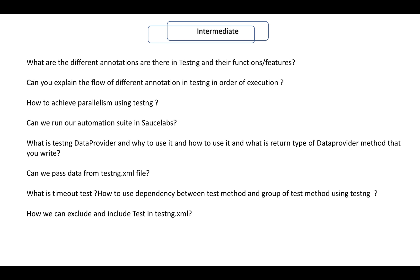Moving on to the intermediate section: what are the different annotations in TestNG and their functionalities? Can you explain the flow or order of execution of the annotations in TestNG — like before test, before class, and so on? How can we achieve parallel testing in TestNG? How do we run an automation suite in Sauce Labs, and is it possible?